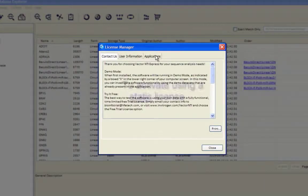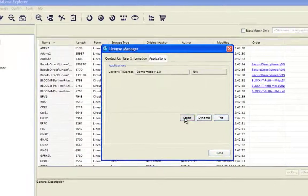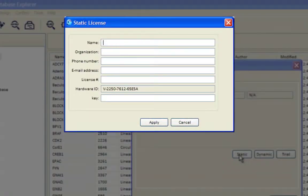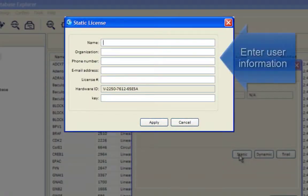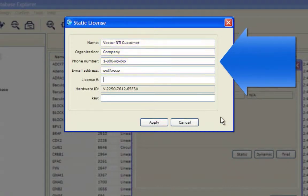To activate using a Static License, select Static. Enter User Information and the Static License key.